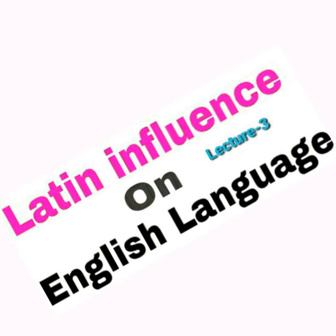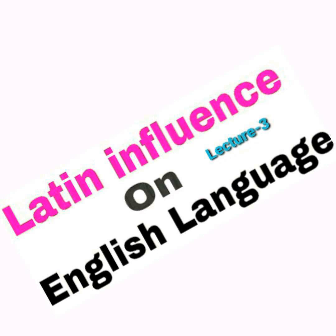Now the English people have come to know from their own education system that these words actually originally derived from the Latin language, and they have come to know about the root of these words. And the moment they came to know about the root words, they tried to modify their existing words which have been borrowed from French according to their original Latin word. For example, verdict - this word is borrowed by English people in the Middle Ages period from French, but they came to know that this word is originally verdict, and they modified it and introduced C. They now use the word verdict.